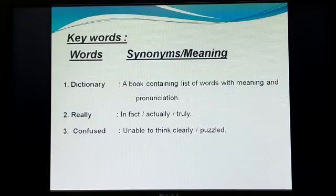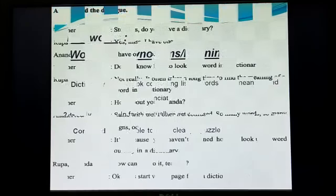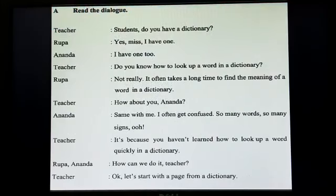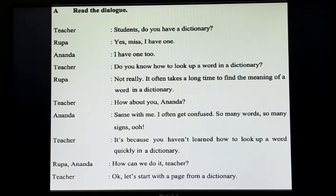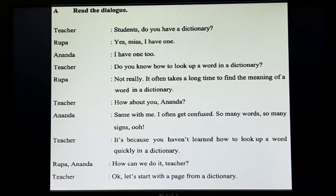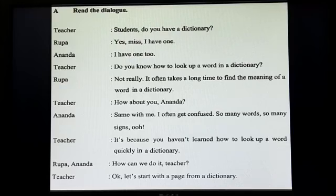Now we will go to page 12 and look at a dictionary. We will read the dialogue. Teacher: 'Students, do you have a dictionary?' Rupa: 'Yes, miss, I have one.' Ananda: 'I have one too.' Teacher: 'Do you know how to look up a word in a dictionary?'